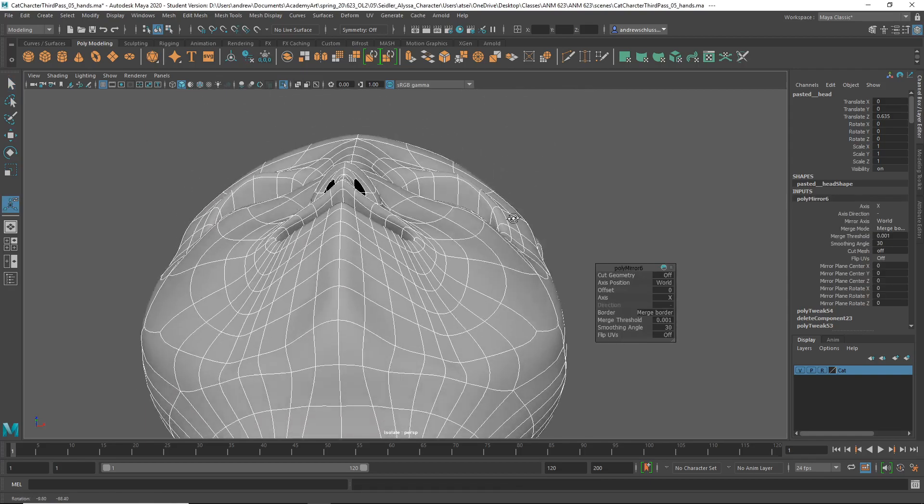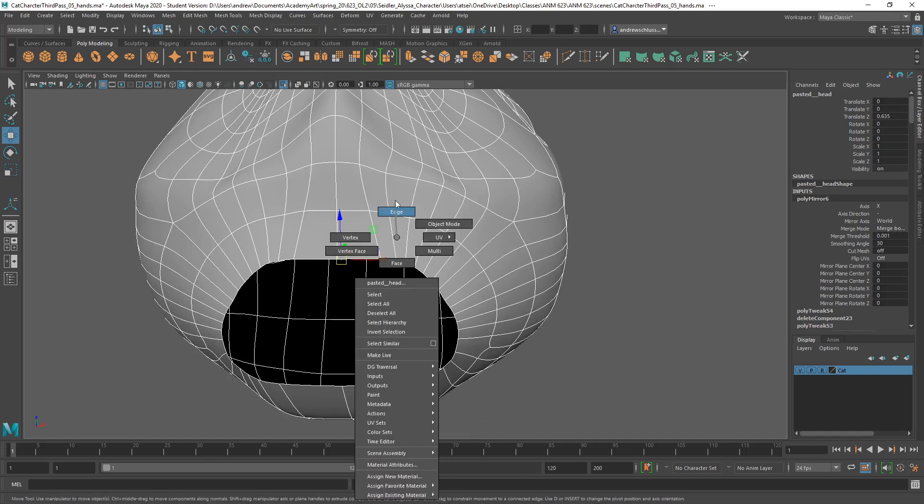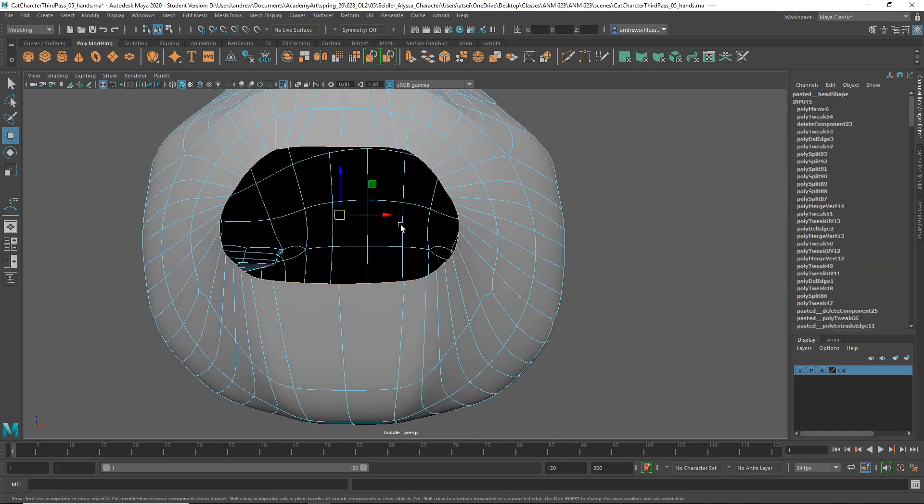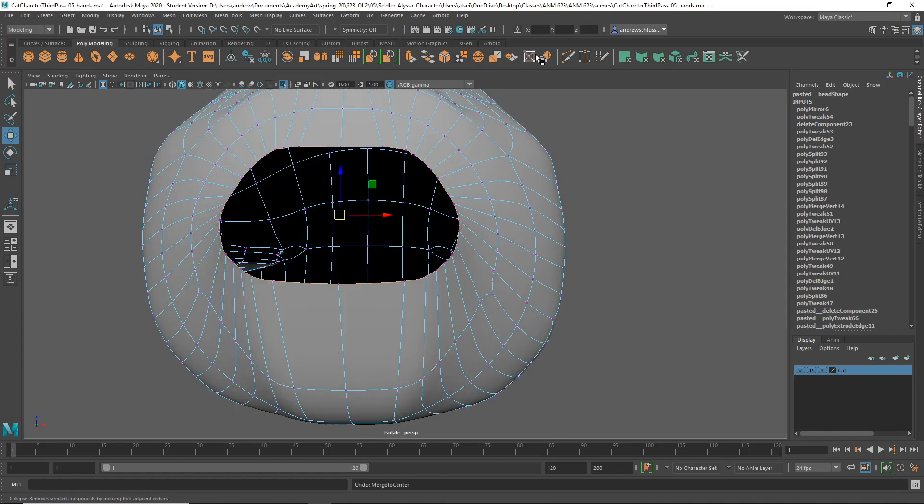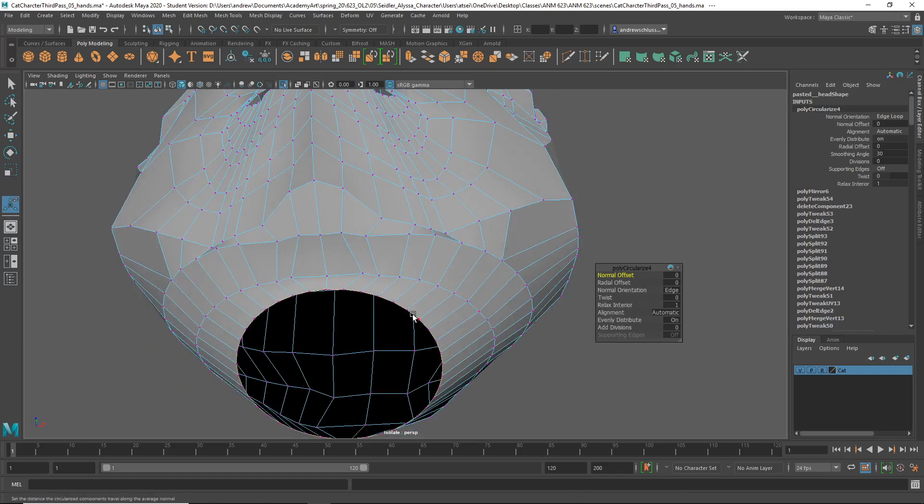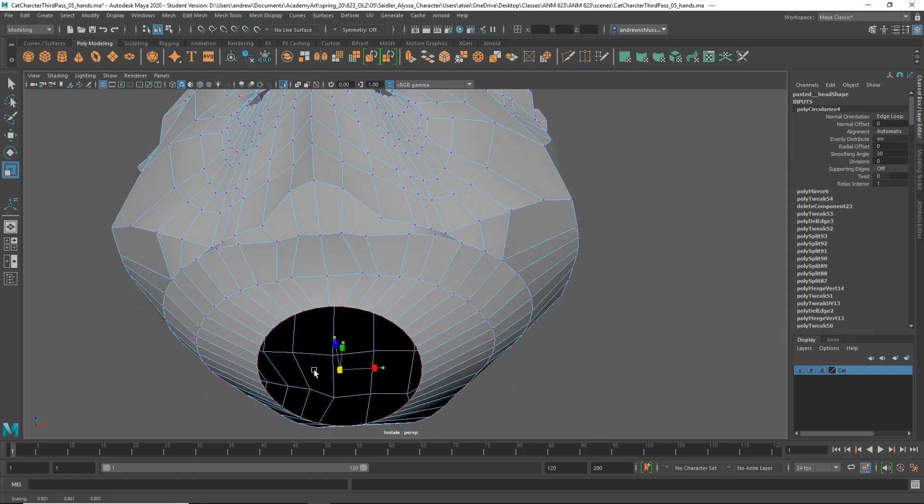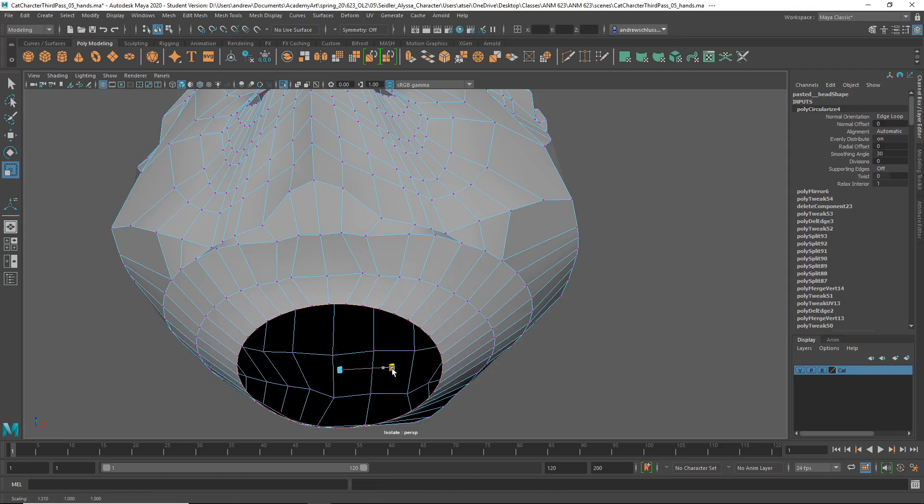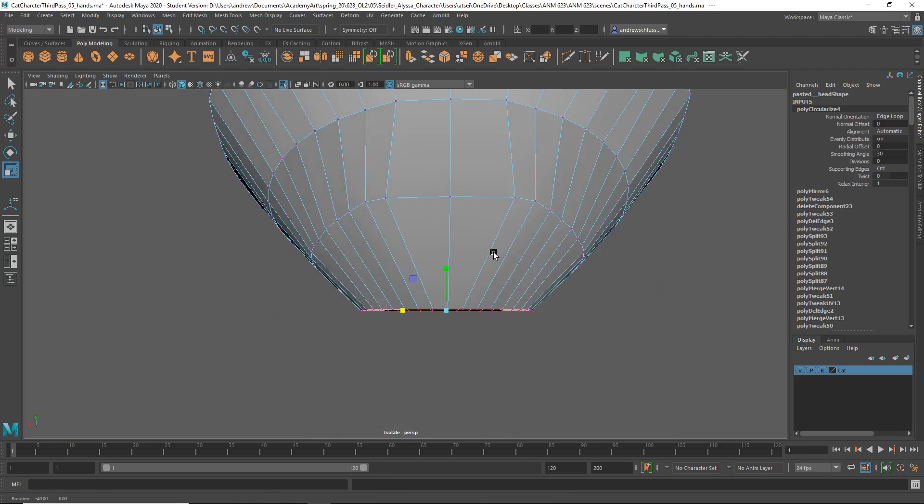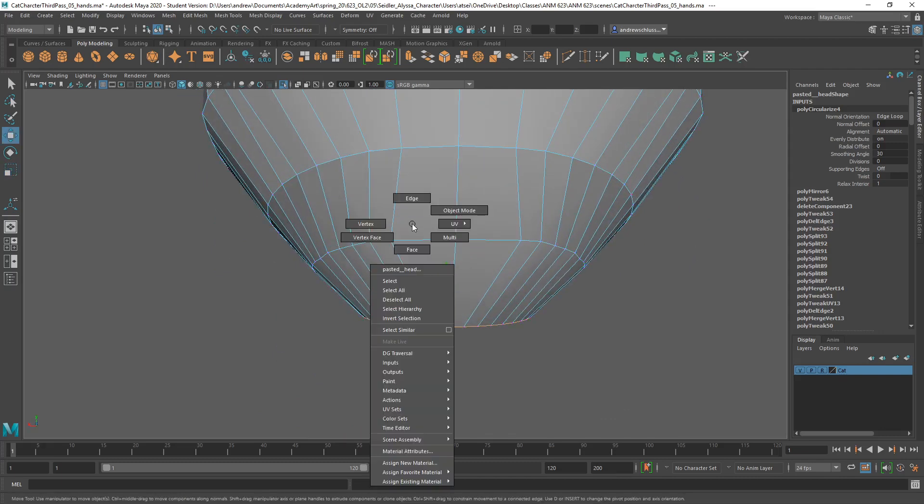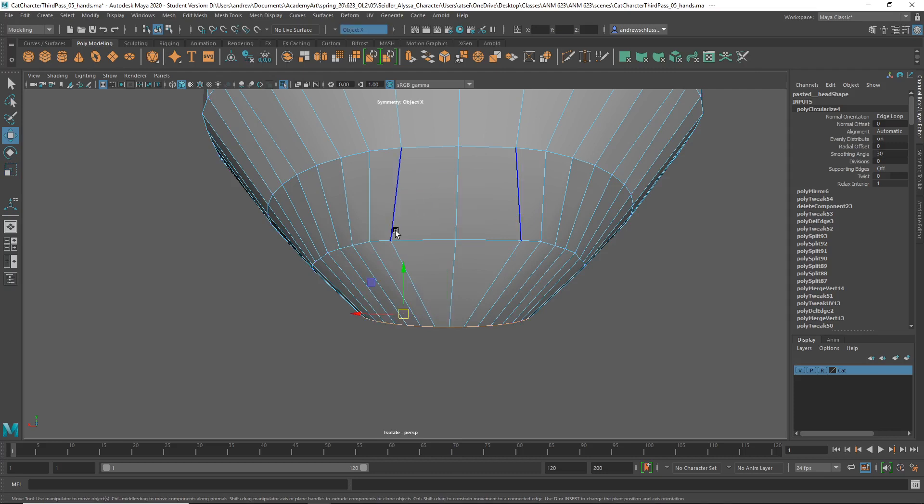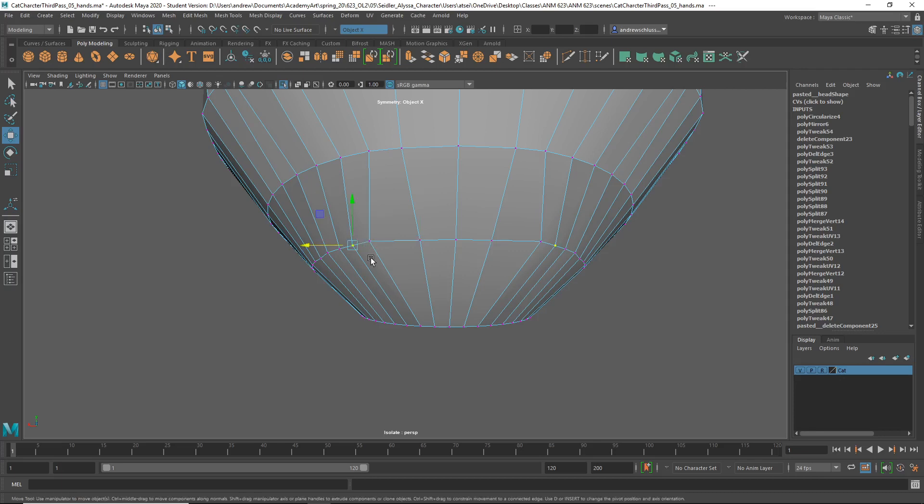So now we've got to set our symmetrical head. Let's make sure symmetry is off. And let's try circularizing this again because it's a very uneven topology at the bottom here. Whoops. Wrong one. Alright. Now we can turn symmetry back on and go from there.